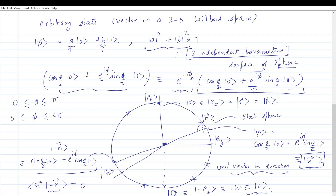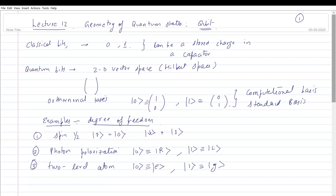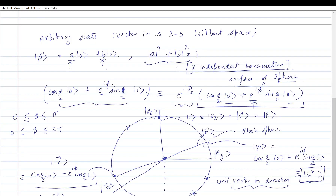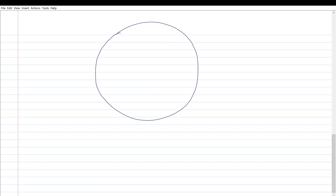Unlike a classical bit, which is either 0 or 1, a qubit has infinite possibilities — all points on the surface of the sphere. This is called the Bloch sphere, and for light it is called the Poincaré sphere.